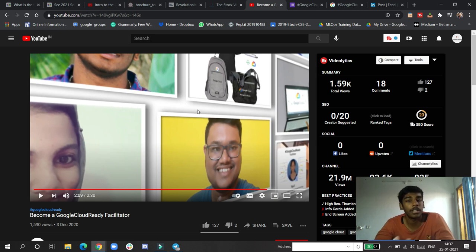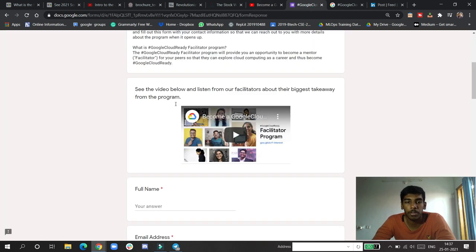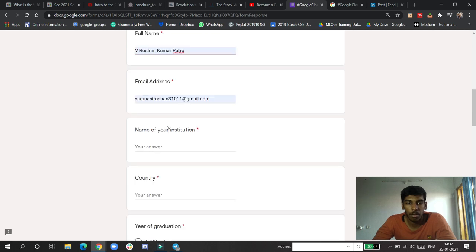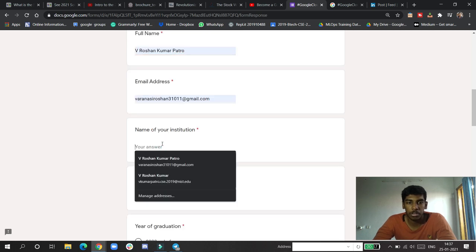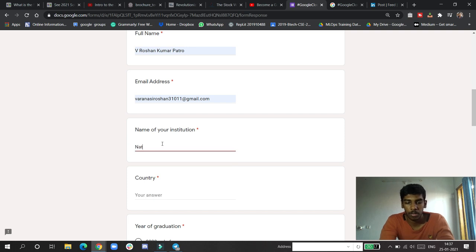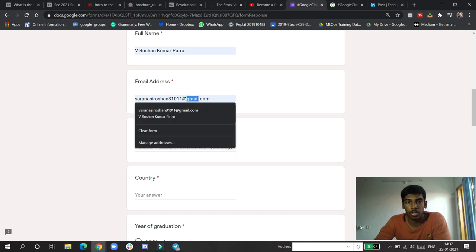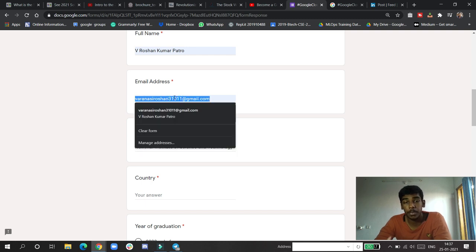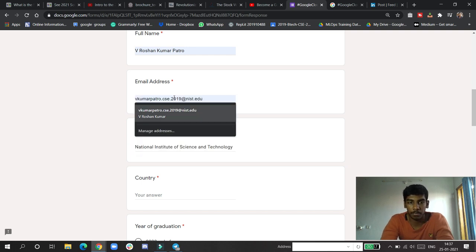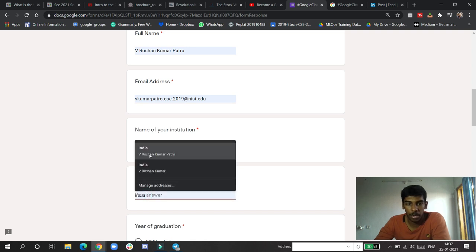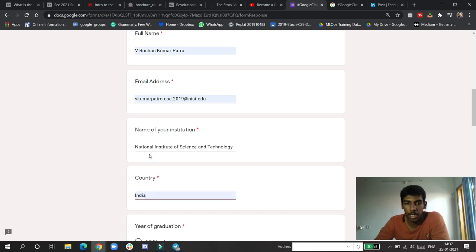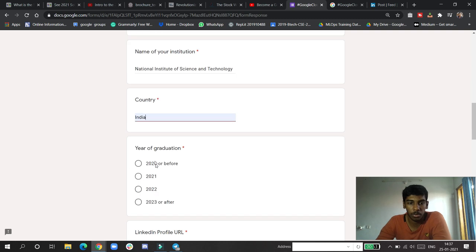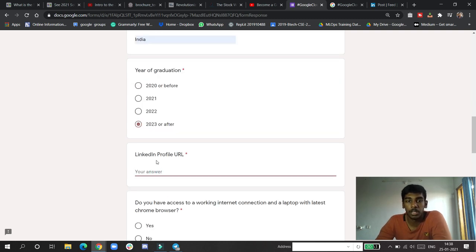If you go to the form, it asks for full name, name of your institution, and email. I will be giving my college email ID to be 100% sure. Then year of graduation.